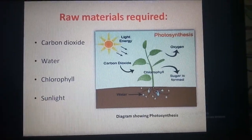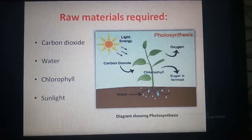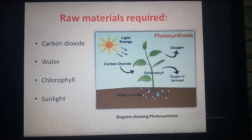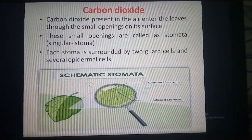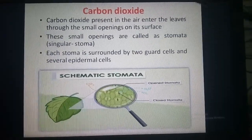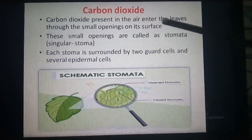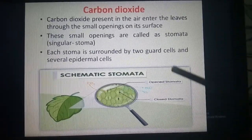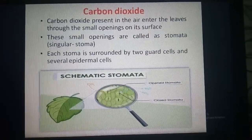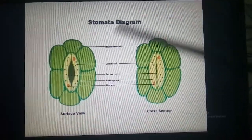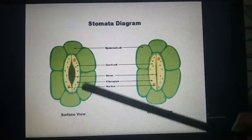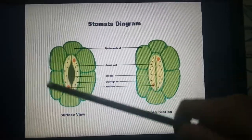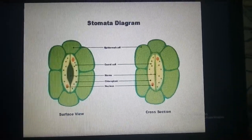Here we study the raw materials required for photosynthesis. What are they? Carbon dioxide, water, chlorophyll, and sunlight. Carbon dioxide present in the air enters the leaves through small openings on its surface called stomata — singular stoma. Each stoma is guarded by two guard cells and several epidermal cells. Here is a diagram of the stoma. You can see how it is guarded by guard cells and surrounded by epidermal cells.